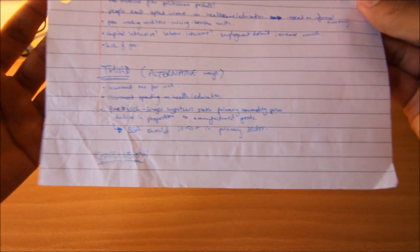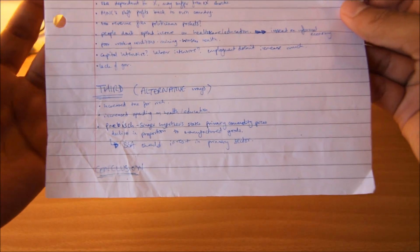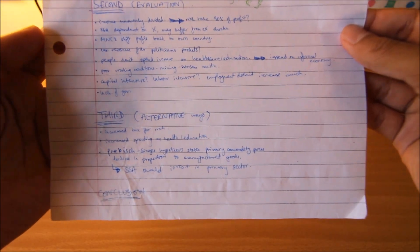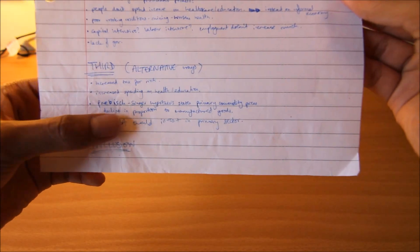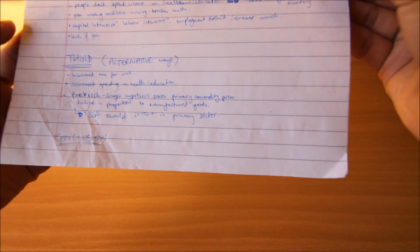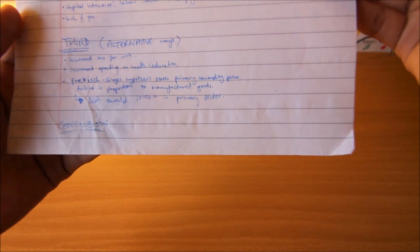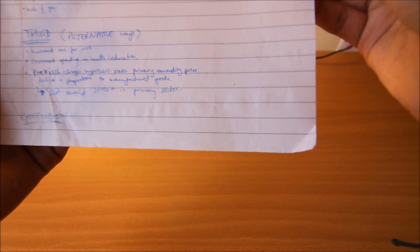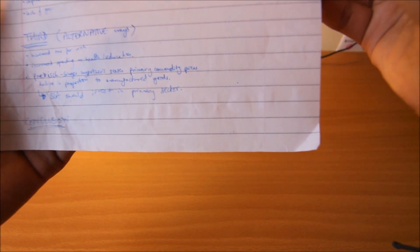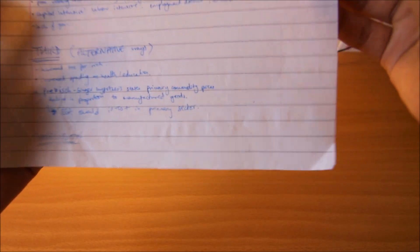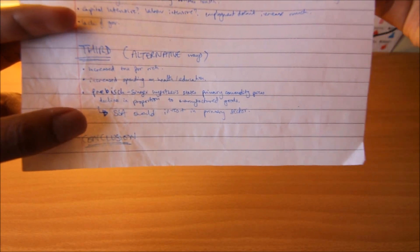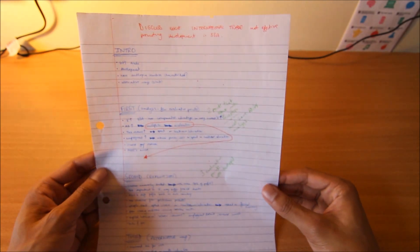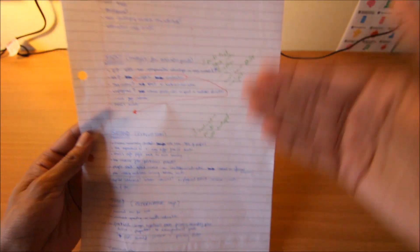The fourth paragraph, you talk about alternative methods. In what other ways could you promote development in sub-Saharan Africa? The things I said was increase tax for the rich, increase spending on health and education, and then I mentioned the Prebisch-Singer hypothesis, which states primary commodity prices decline in proportion to manufactured goods. Basically, you give alternative ways in which sub-Saharan African countries could promote development.